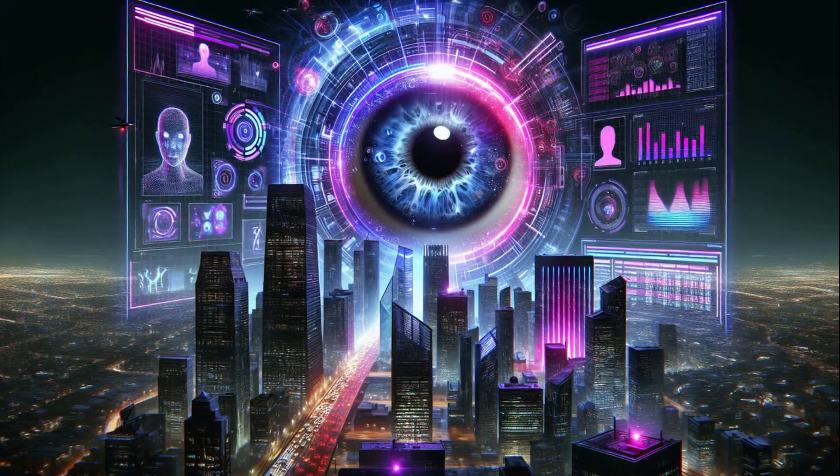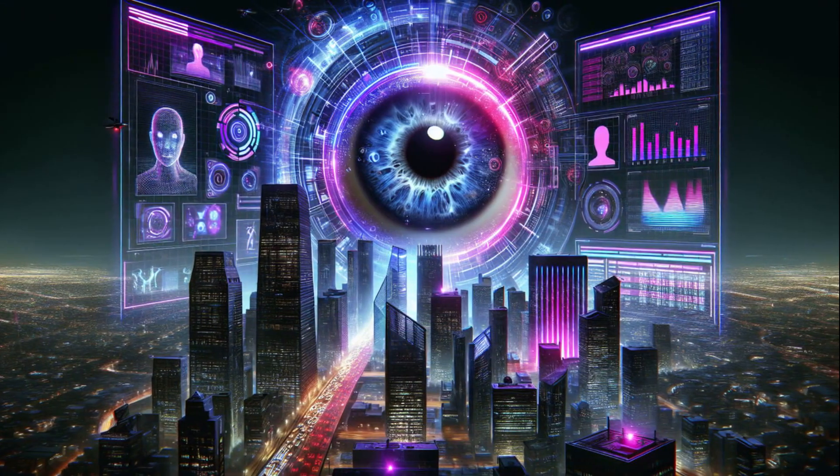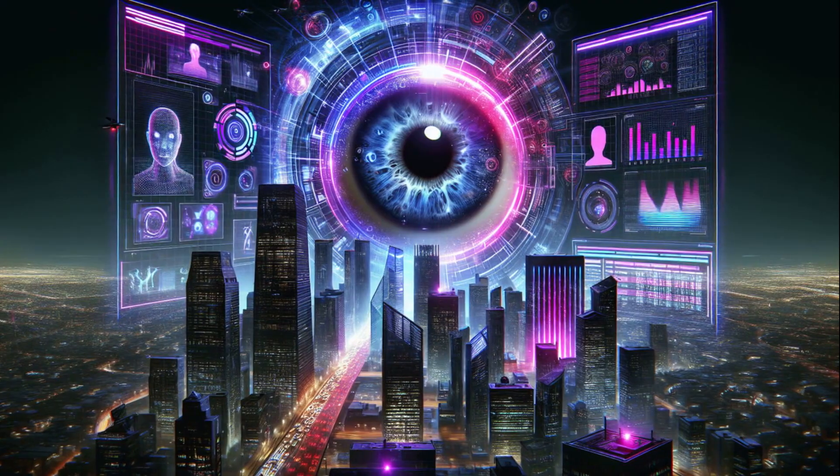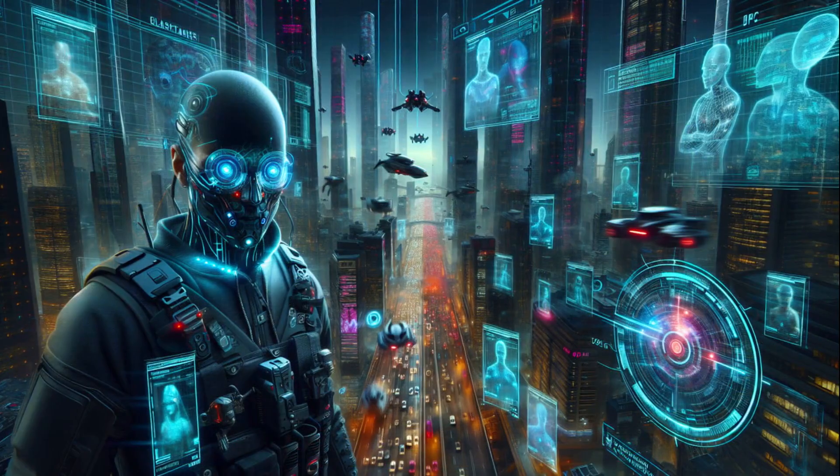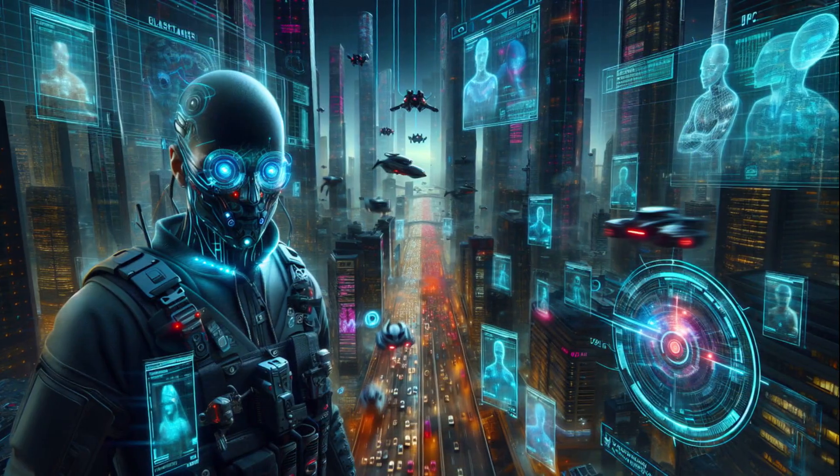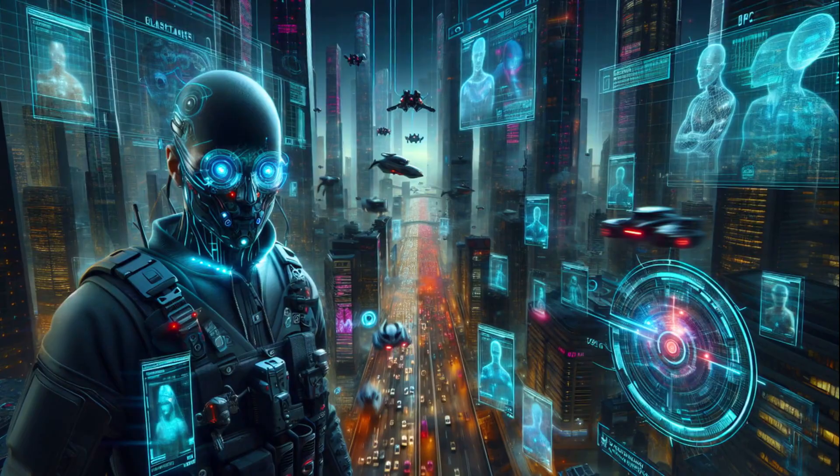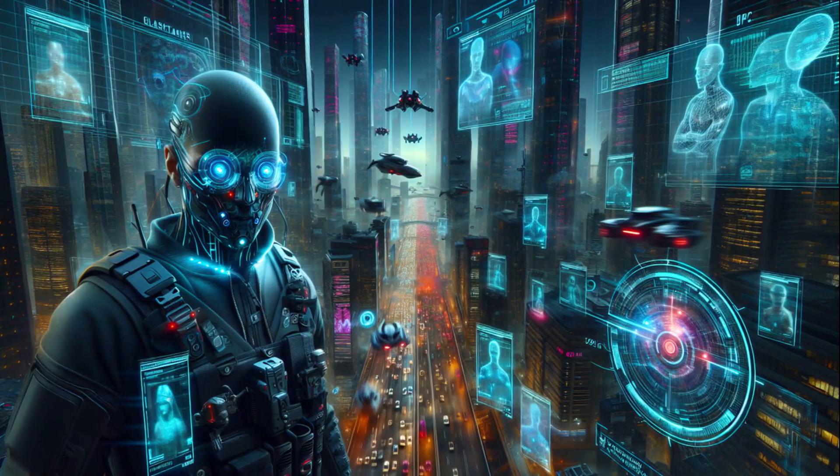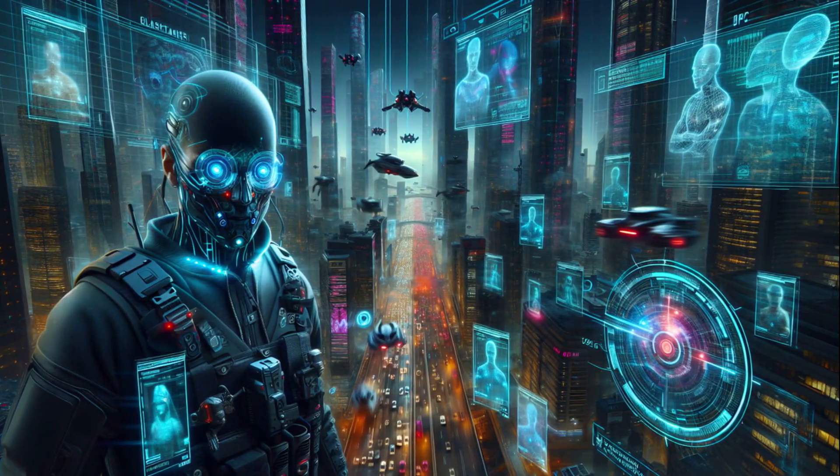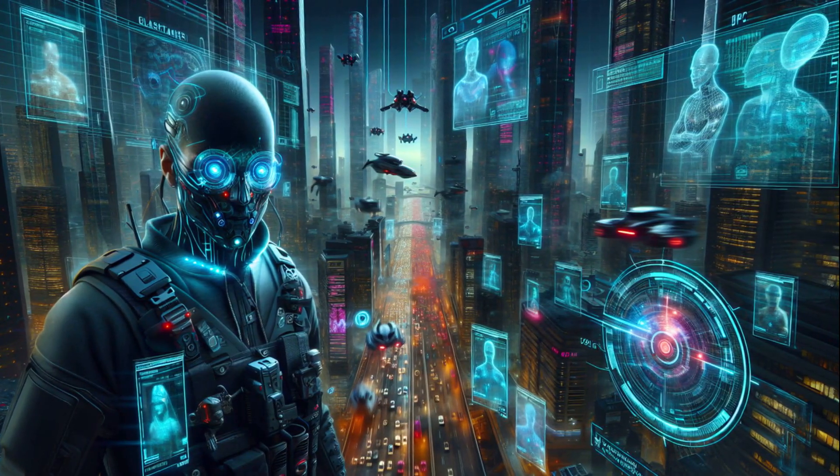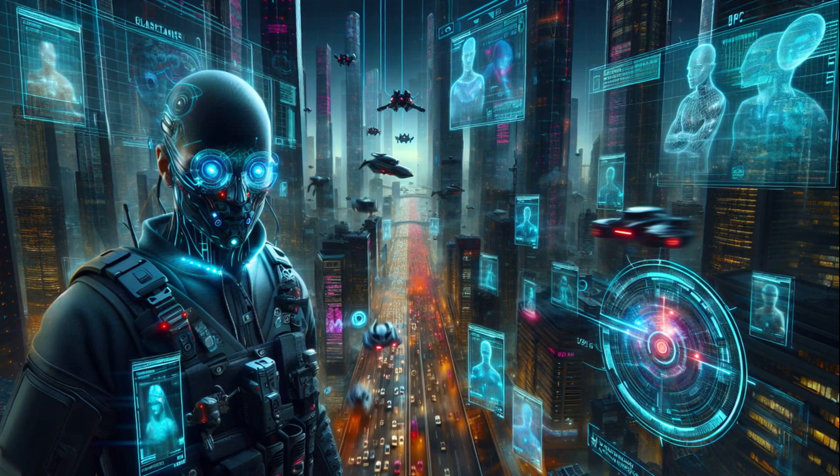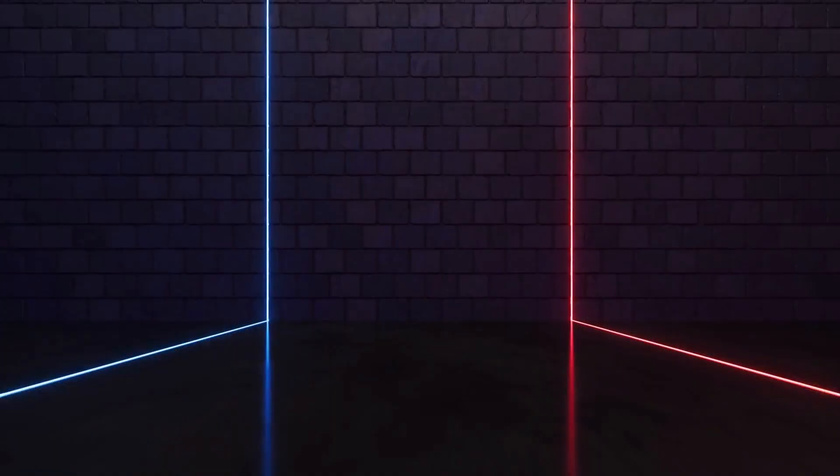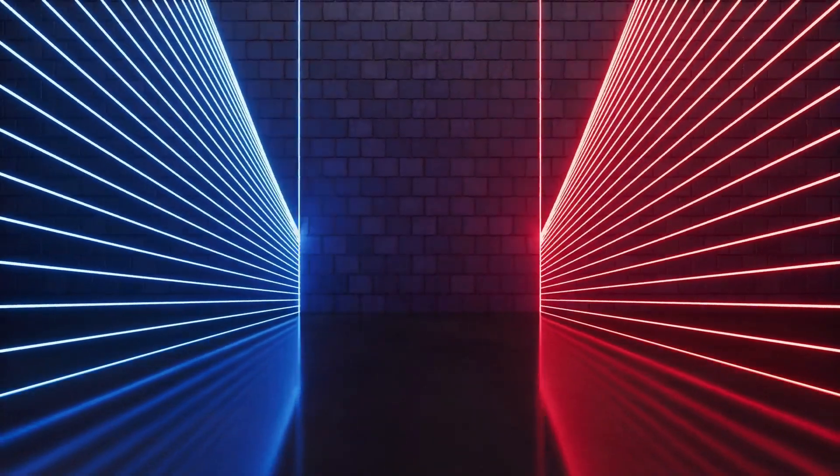Traditional Internet becomes the next dial-up. The real question isn't if it's coming, but how fast. China, the U.S., and big tech are already in a silent war to control it. And when it's here, those who control the quantum web will control the future. Will it free us or lock us into a digital matrix no one can escape?